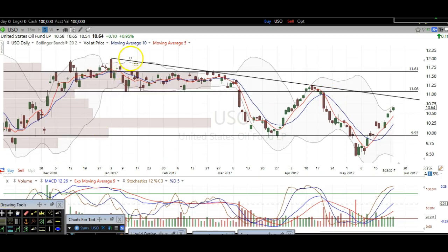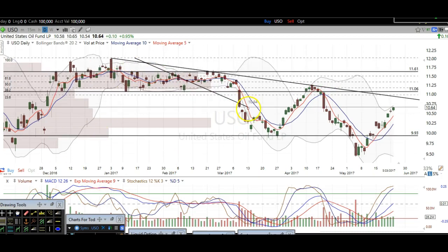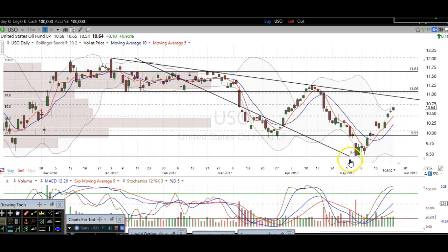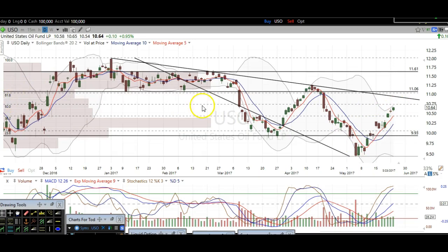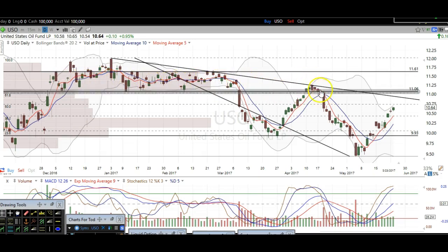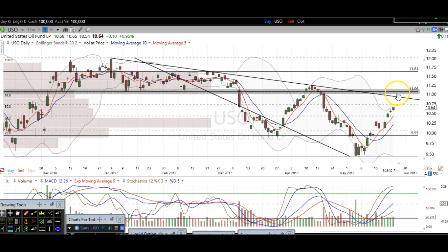Another reason why we've got resistance ahead of us is the Fibonacci retracement levels. If you draw it from the highs over here to the lows over here, we've got the 61.8 — right there, the golden ratio — just above us at $11. So we've got the downtrend line, the resistance created from all this sideways trading (we traded sideways for about three straight months on oil), and we're coming into that level once again: downtrend line, 61.8 Fibonacci retracement level, this resistance level — a lot of resistance ahead of us.